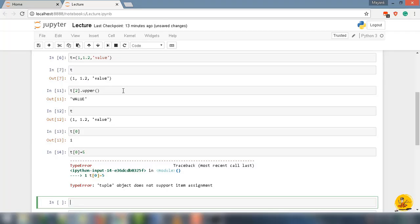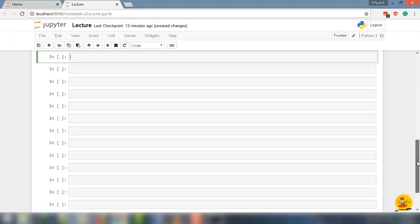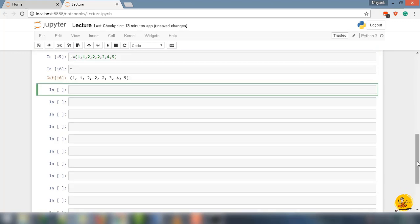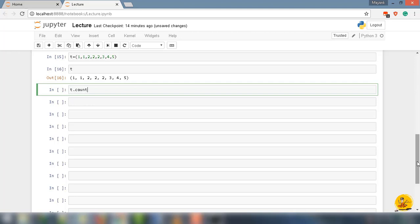Let's go ahead and try to explore the built-in method for the tuple. I'm gonna create a tuple. Let's say t equal to parenthesis 1, 1, 2, 2, 2, 3, 4, 5. Now to use the method, I'm gonna say t dot. Since we are using Jupyter notebook, press tab. It will show you the list of available methods for tuple.